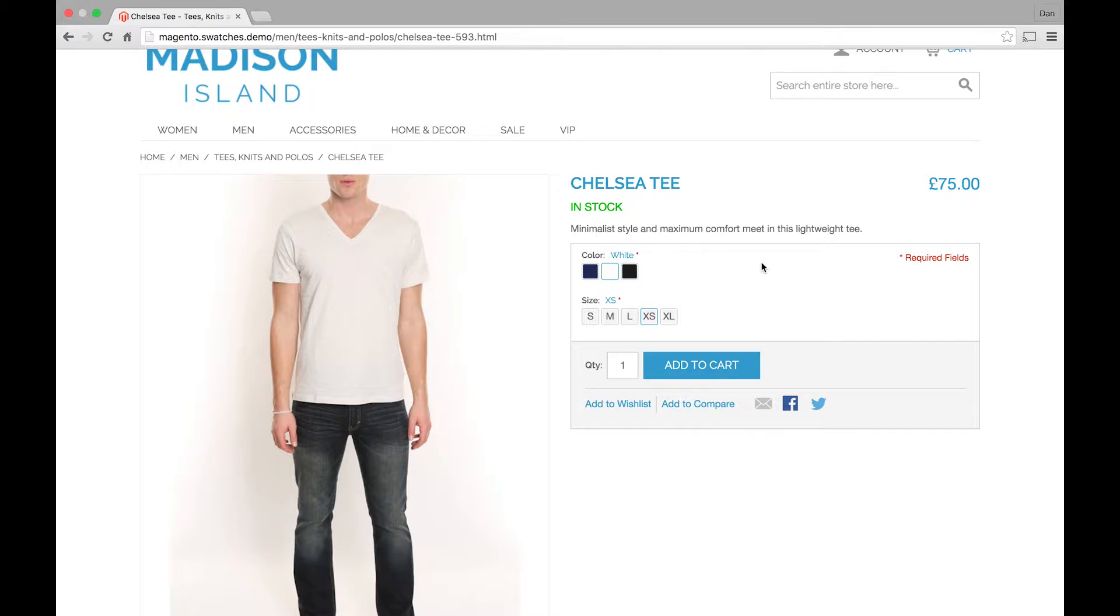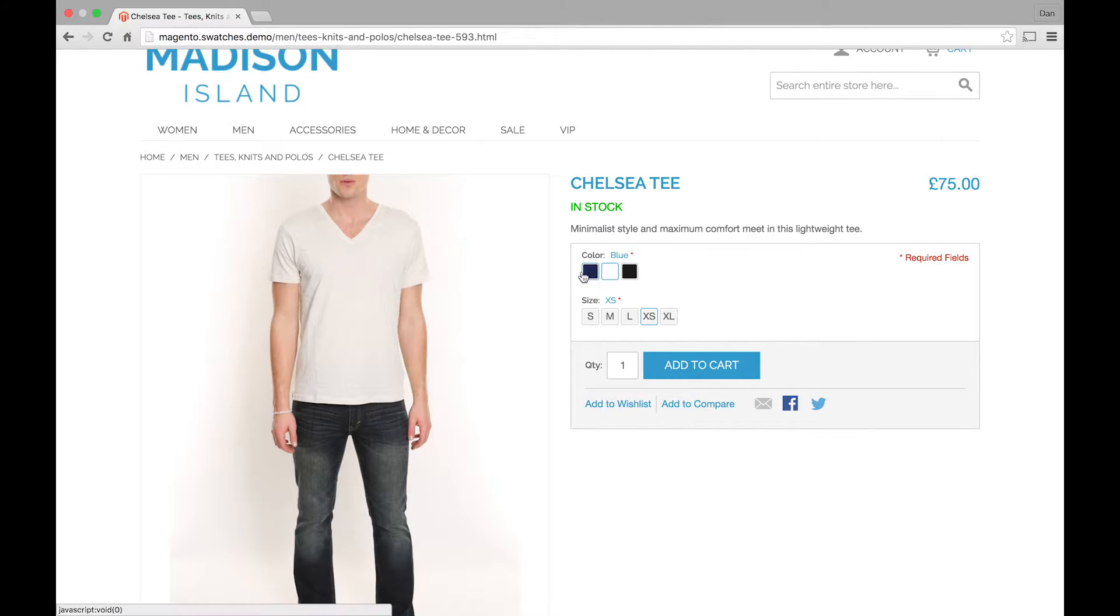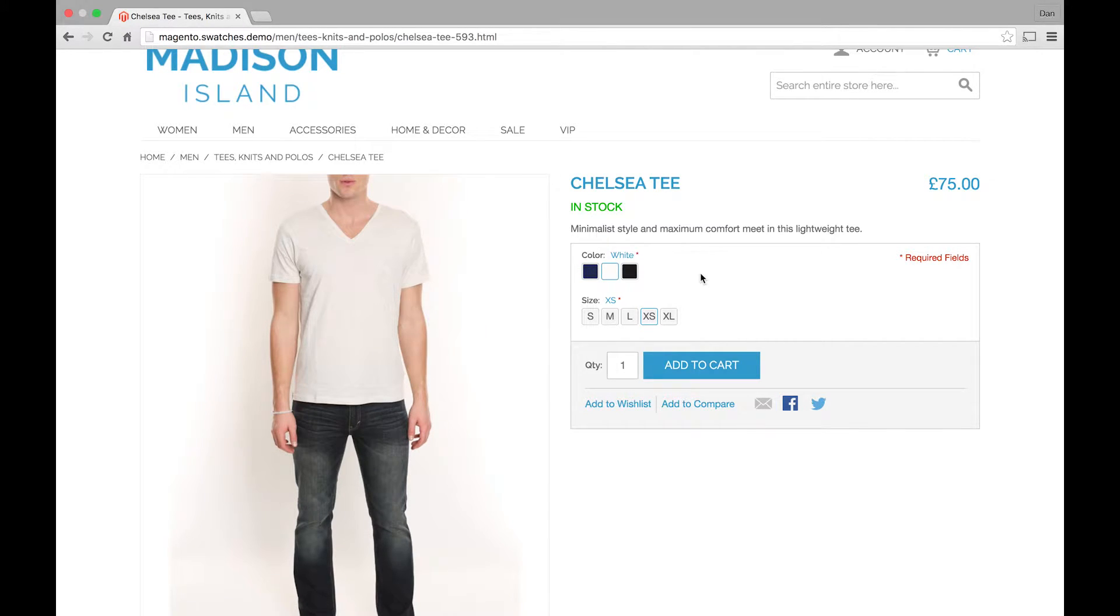The product configuration itself is exactly the same as it would be before. So this is just a configurable product. You'd normally see these options in a dropdown and then you'd select the dropdown and that would then choose your product. But instead this Swatches feature gives a lot more visual way of really picking the product you want.